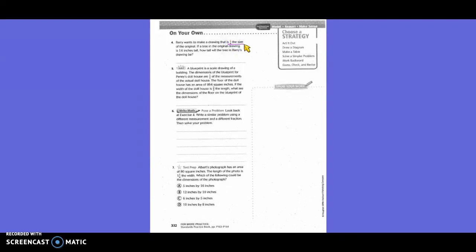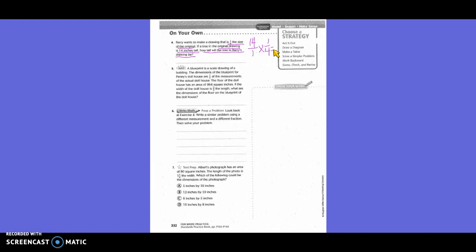The original drawing is 14 inches tall, and we need one-fourth of that. We set up 14 over 1 times one-fourth. Can we simplify before we begin? Yes — two goes into both four and fourteen. Two goes into four twice and into fourteen seven times. So this equals seven-halves, which is equivalent to three and one-half inches.